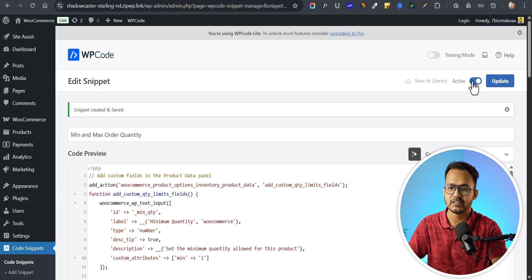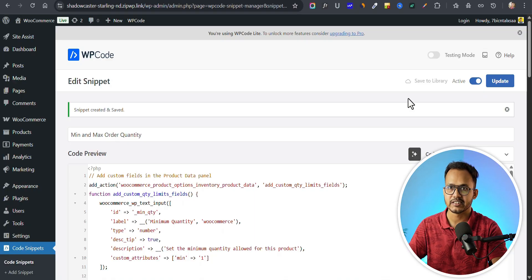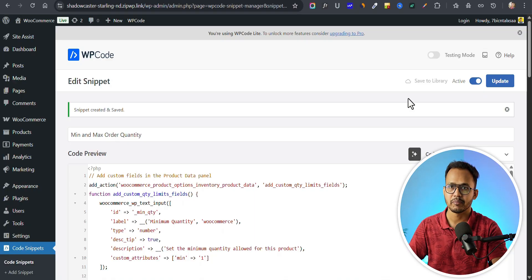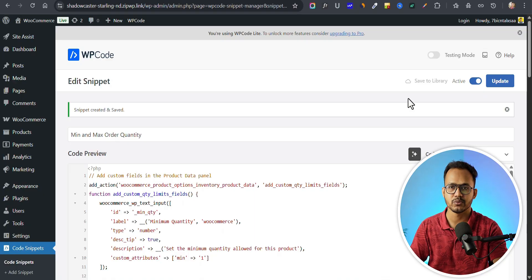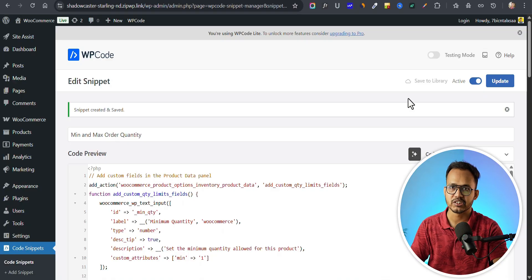Click on activate and save snippet. The best part of using a code snippet is that you can easily turn it off and on with a single click. You don't have to use multiple plugins, because plugins have a lot of options you don't need. Using code snippets keeps things simple and makes the website load faster.